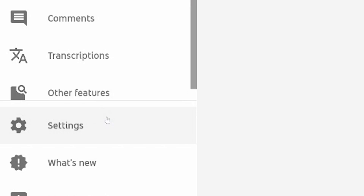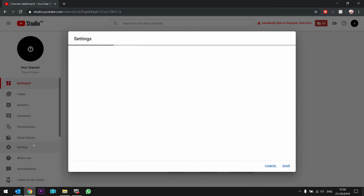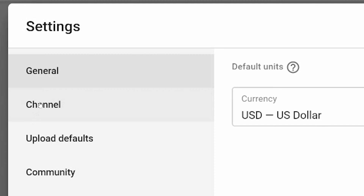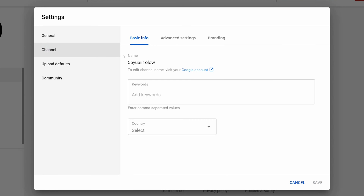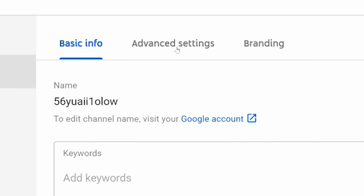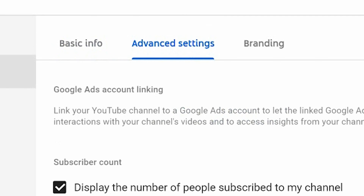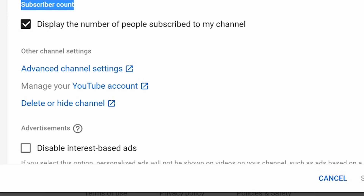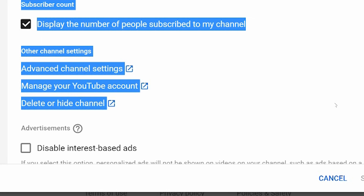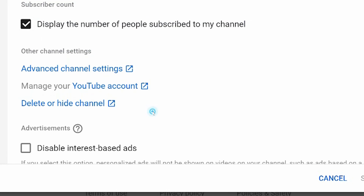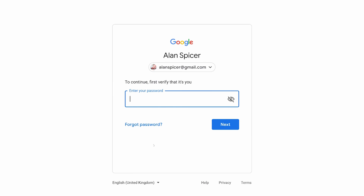What you do is go to Settings on the left-hand side, go to Channel in the pop-up, and then go to Advanced Settings. As you scroll down, you'll now see the very easy option of Delete or Hide Channel.